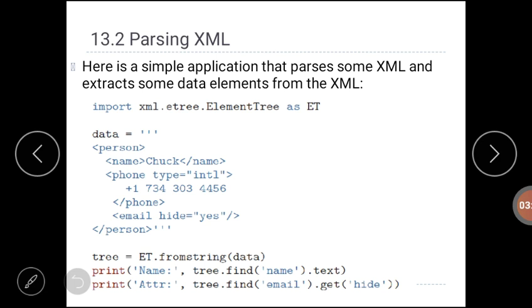Now, how can we parse an XML document? Python provides the library xml.etree.ElementTree to parse data from XML files. To parse data, one must provide the XML code as a string to the built-in method fromstring of the ElementTree class. ElementTree acts as a parser and provides a set of relevant methods to extract data, so the programmer does not need to know the rules and format of XML nodes.